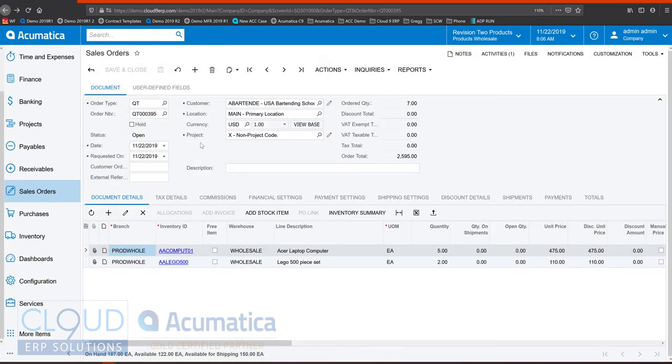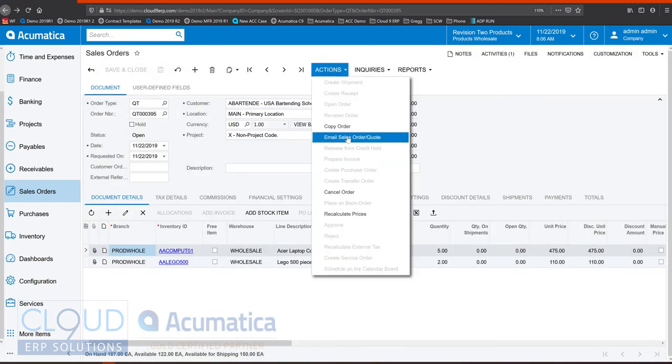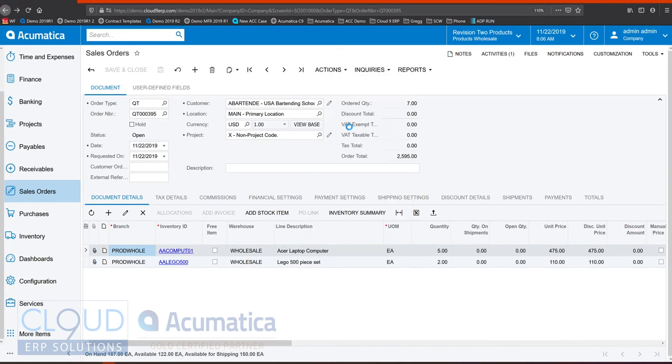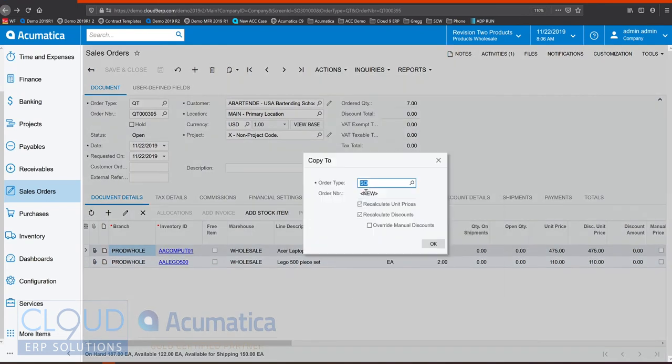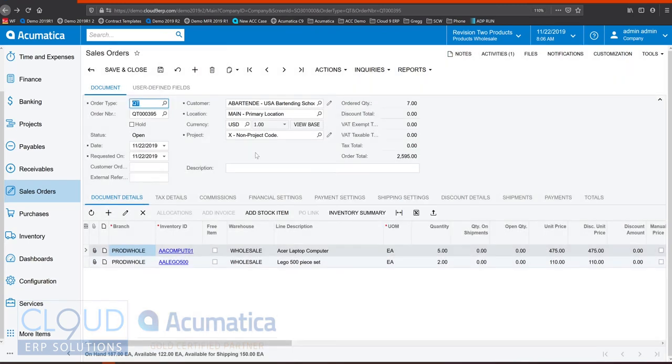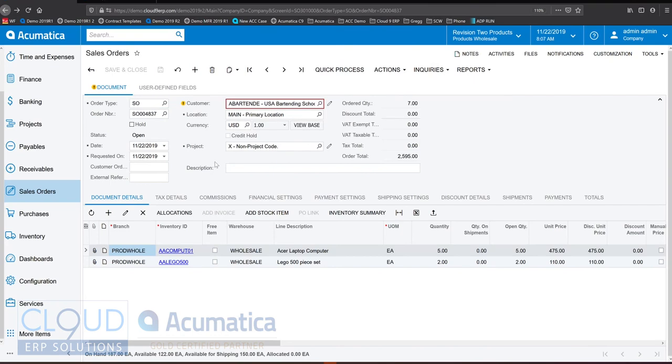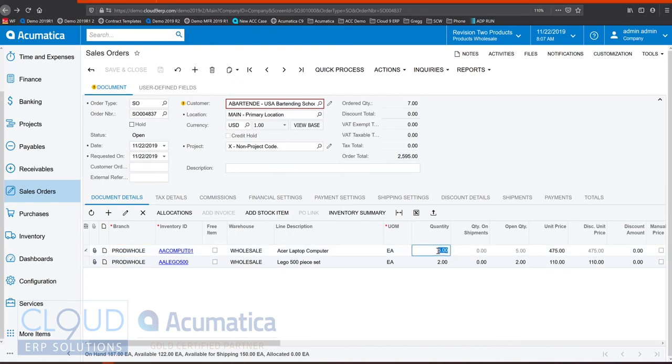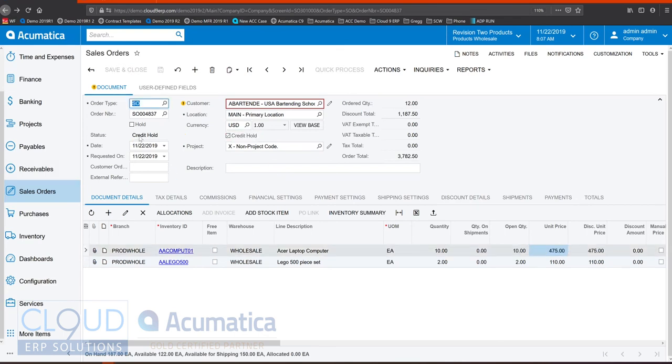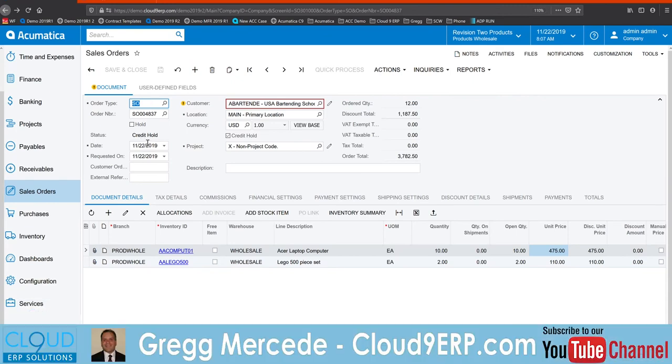Now when the customer has given the green light we can copy this order over to a sales order. If the quote is old we can have the system recalculate the prices or the discounts. And Acumatica's advanced credit system allows you to monitor the customer's credit and if they go over it'll automatically put this order on credit hold for a credit manager to review so that they can contact the customer, arrange payment, or allow this order to get through.